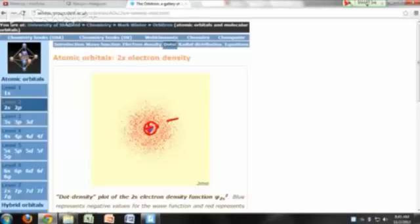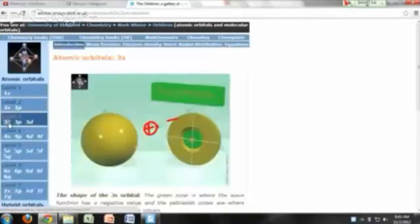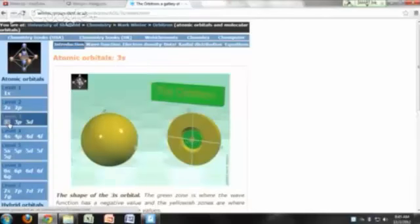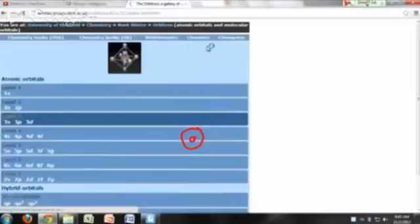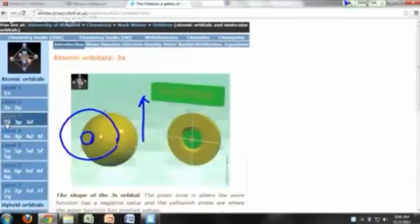For the 3s orbital, you have two nodes visible in both the dot representation and the radial distribution function. These represent two spherical surfaces — a small sphere and a larger one — where the probability of finding the electron is zero. The most probable distance for finding the electron in the 3s orbital is beyond both nodes. Importantly, 1s, 2s, and 3s — all s orbitals — are spherically symmetrical.